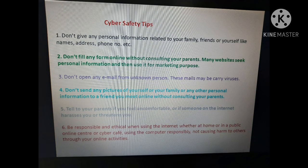Today we will study about cyber safety tips. Nowadays everyone uses the internet, telephone, and social media like Facebook, WhatsApp, Instagram, Twitter, etc. When we use social media, we need to be safe. We can become safe by following these steps.